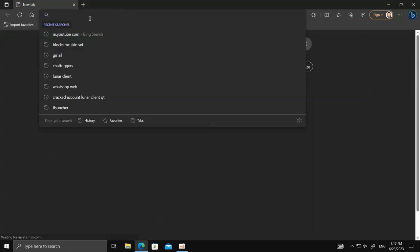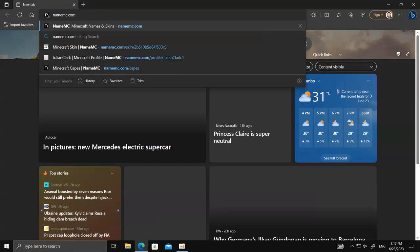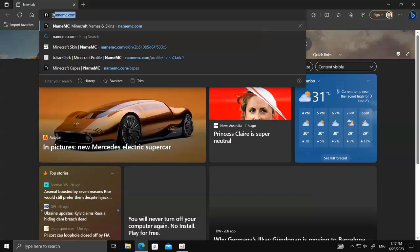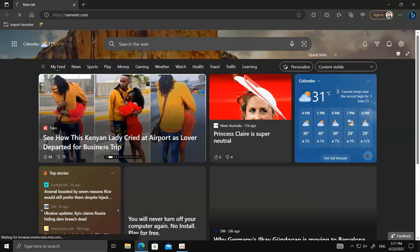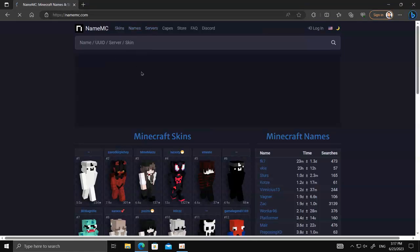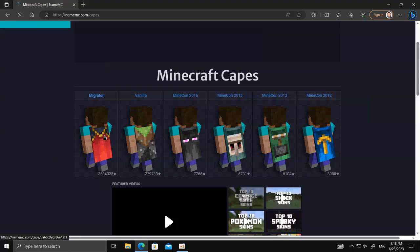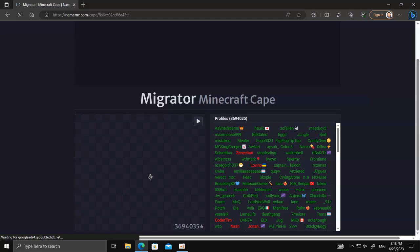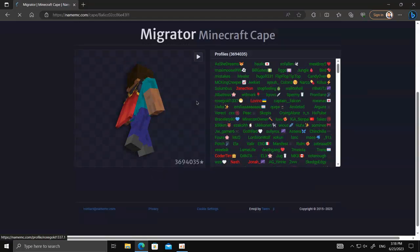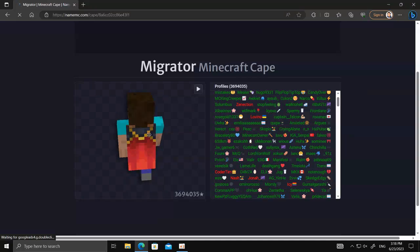First, open up your internet browser and search for namemc.com. Click on the capes option. Now select the cape you like, and click on random names like this until you find a cape that you like with a skin, and copy it.